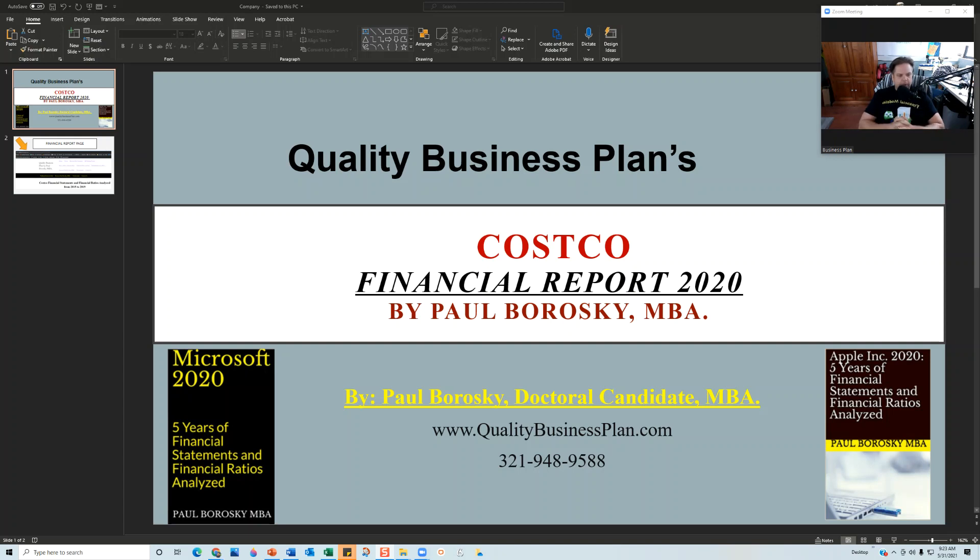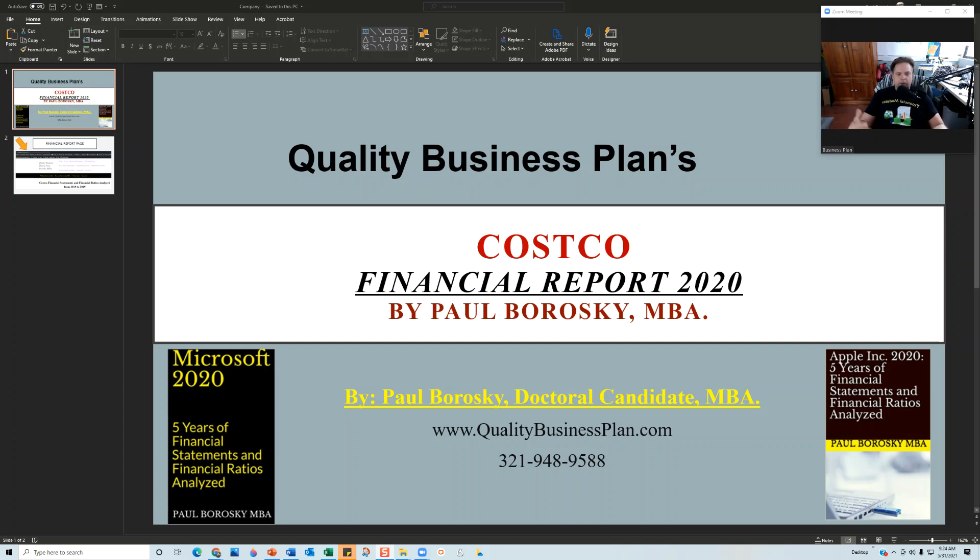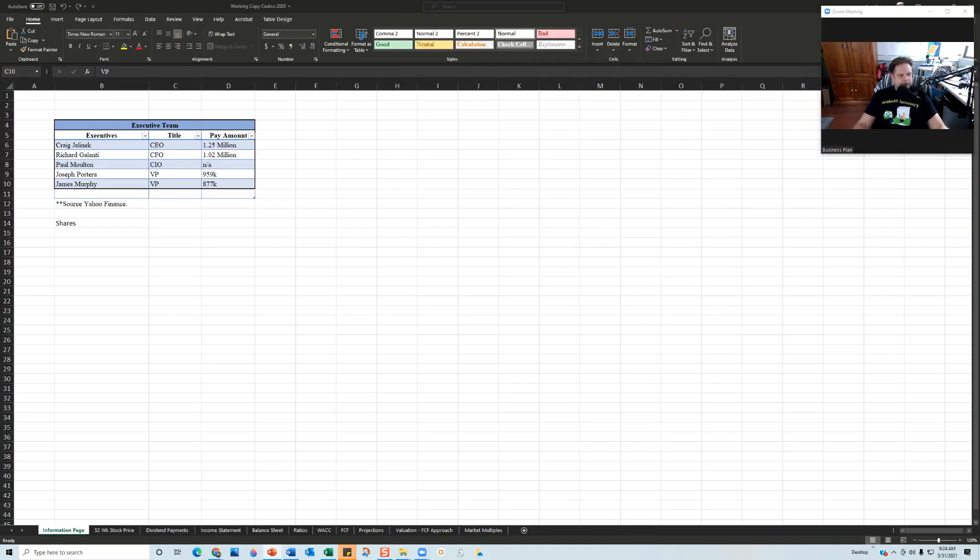For this video, I want to introduce you to that actual financial model that I used. Please keep in mind, if you purchase the Costco financial report, you do not get the financial model—that is mine to keep. But what you do get is an in-depth examination of the income statement, the balance sheet, and over 10 different financial ratios for the organization.